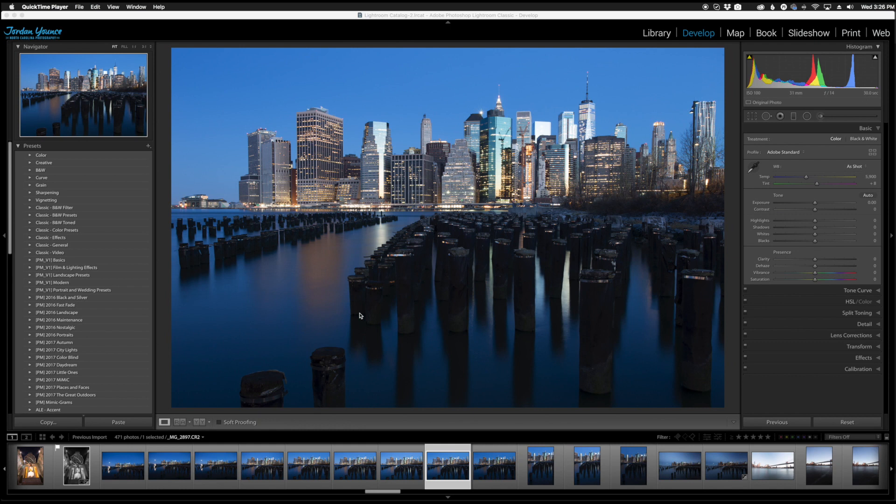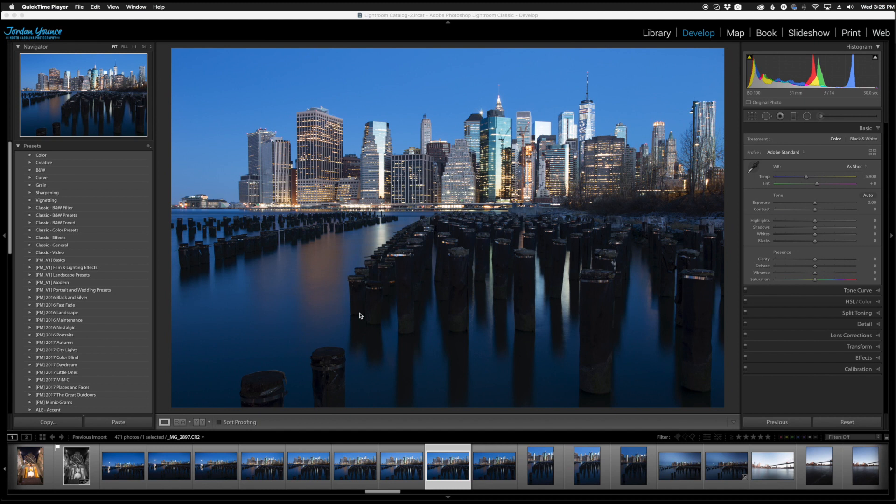So the brand new update for Lightroom CC was just released and there are three main things that I want to cover that have been changed in the Lightroom CC Classic version. Now this is only for the classic, there were some enhancements to the regular CC version or classically called the mobile version, but I'm just going to concentrate on the classic version now.